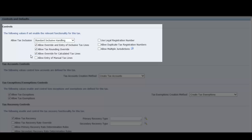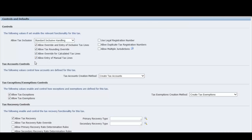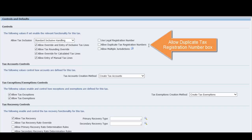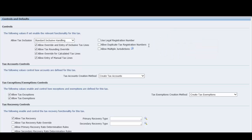Define the manual updates available to users on transaction tax lines. Manual updates do not use tax rules and formulas. Allow override for calculated tax lines lets users override the automatic tax calculation on invoice tax lines, and allow entry of manual tax lines lets users create manual tax lines on invoices. You can check the allow duplicate tax registration number box to allow multiple parties to use the same tax registration number for this tax. Leave this box unchecked to enforce unique tax registration numbers across all parties and party sites.